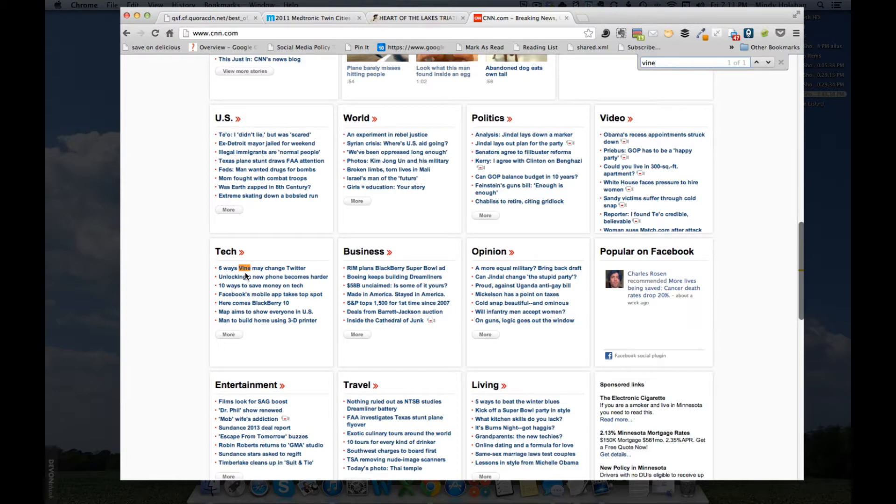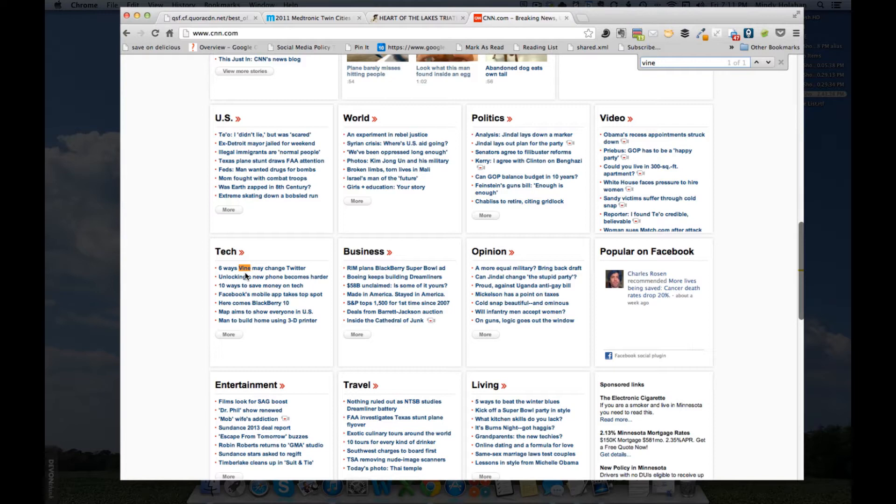In the next video we are going to talk about domain specific searches which are a way to use Google to search a single website. It's great if there is a blog or a website that you like to use that doesn't have a search box on it.